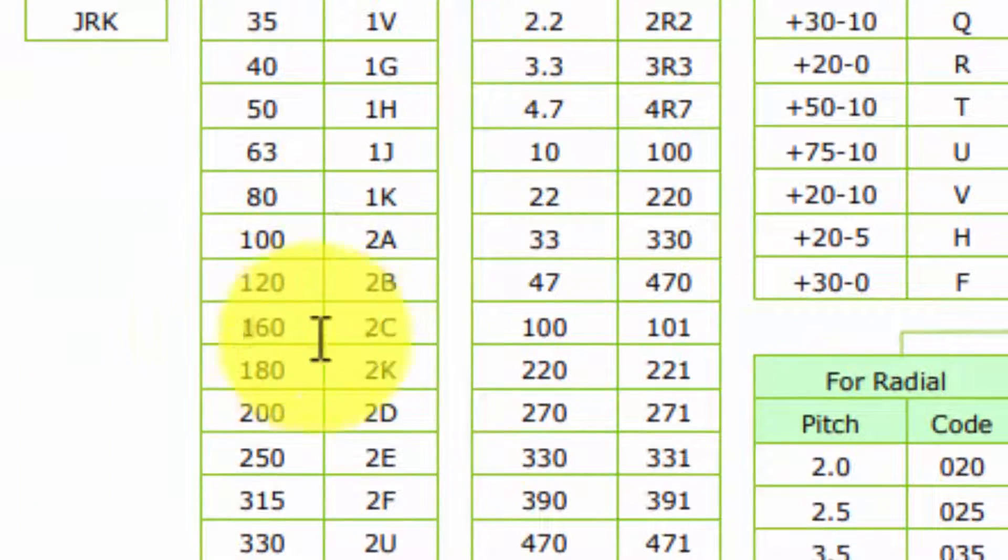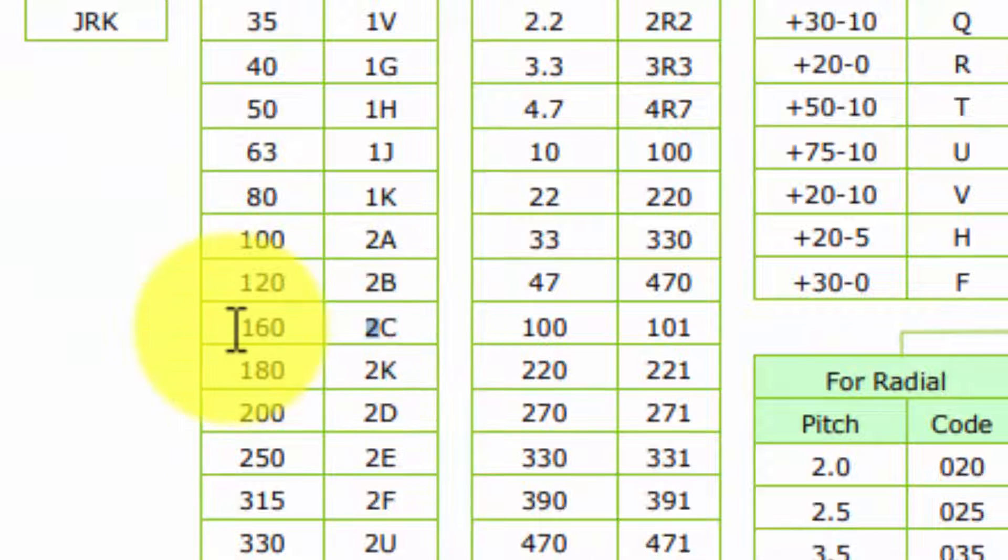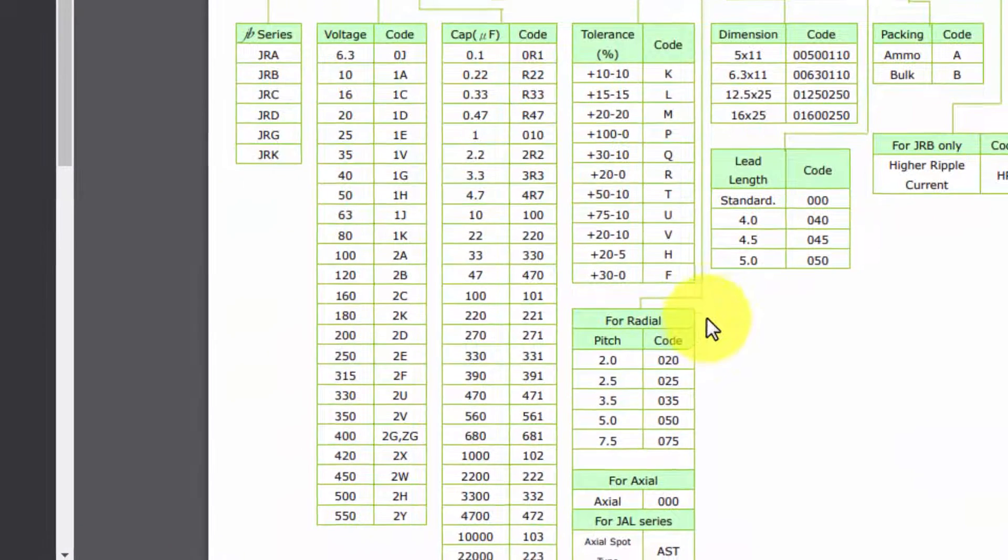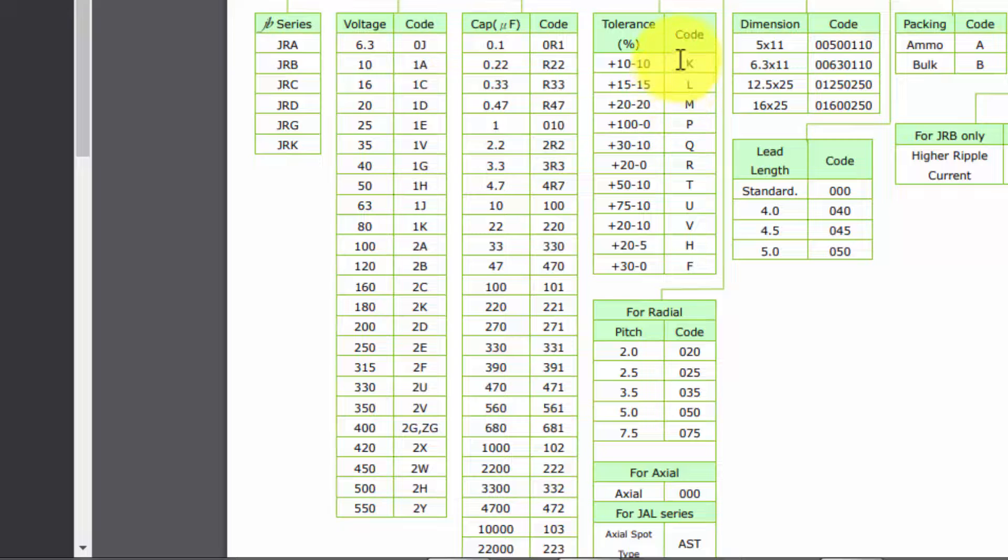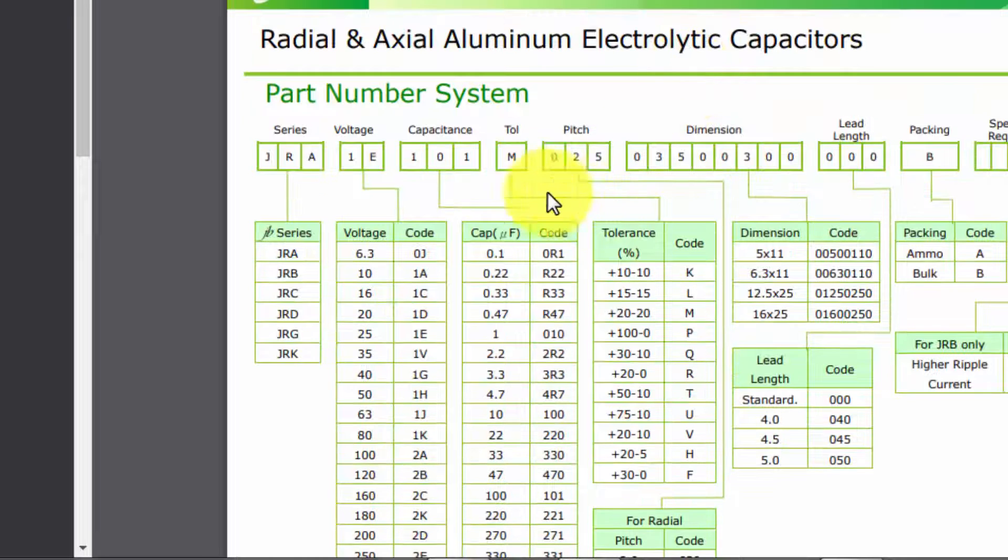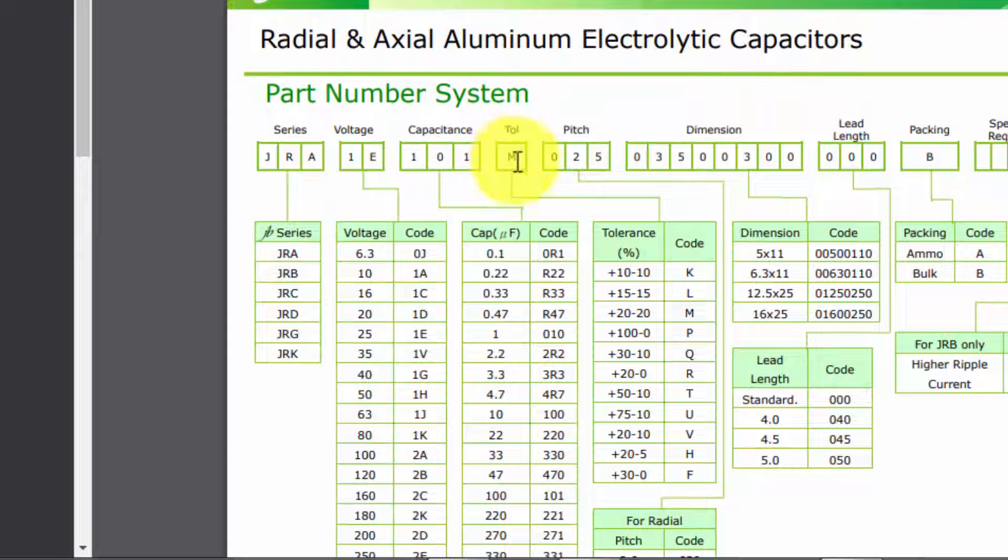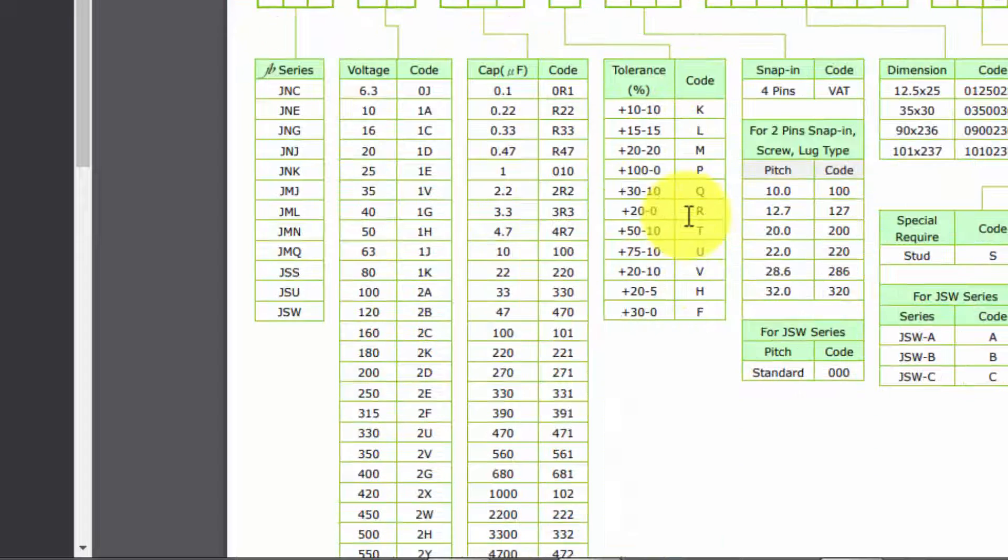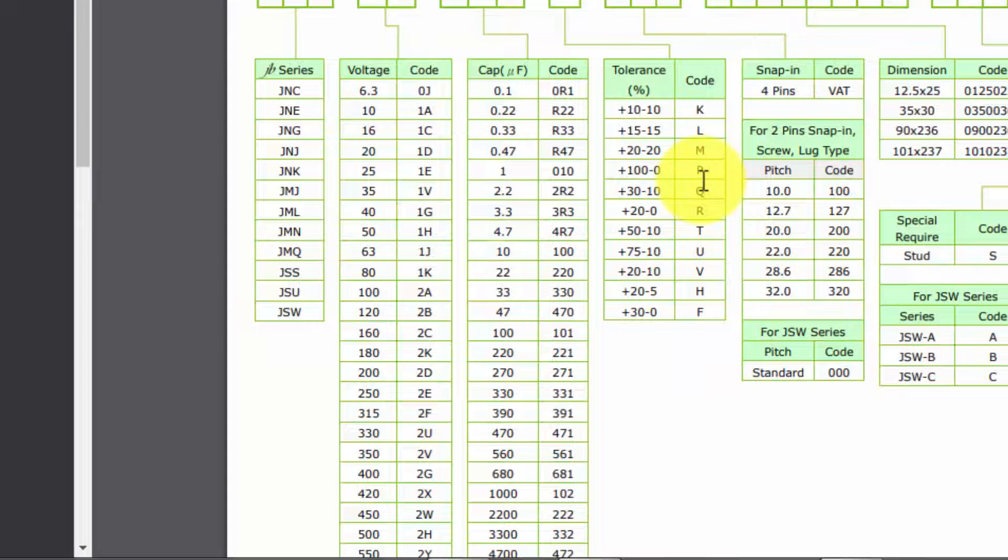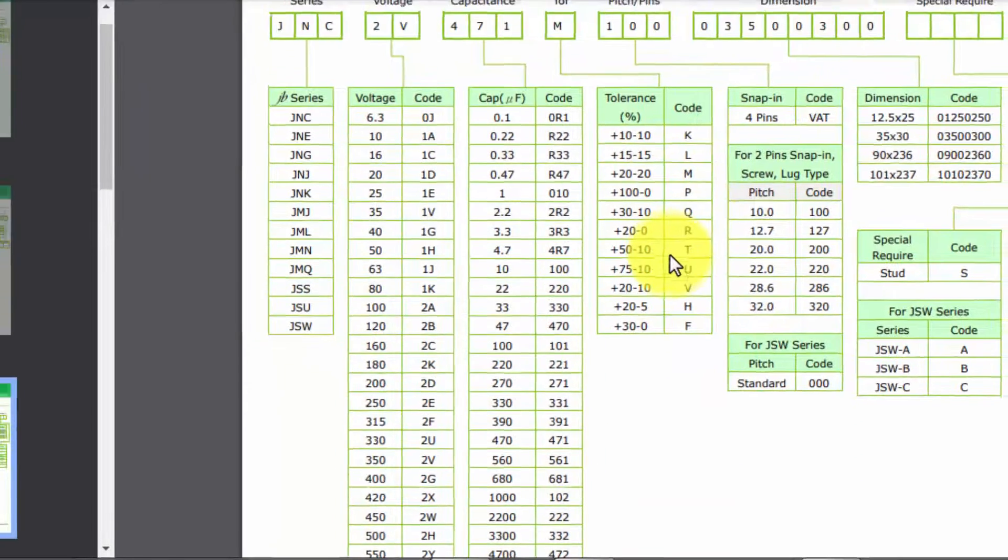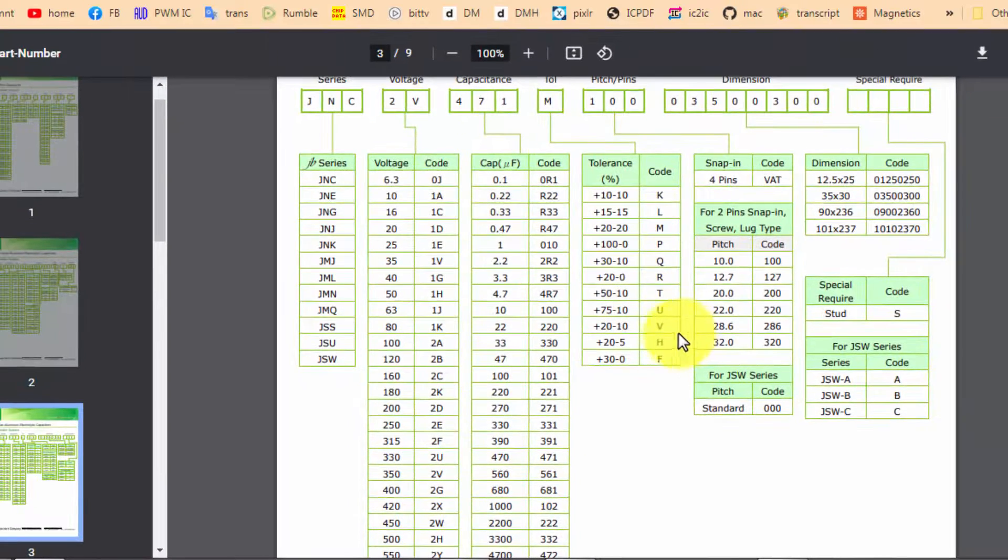2c, this is here, it is 160 volt. And then there is a tolerance code. After voltage there is tolerance code. I compiled a list for this tolerance and voltage codes. You can also download that one. I will give both links for those files.